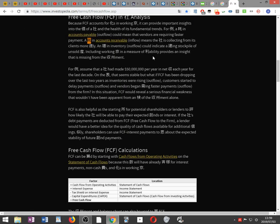A decrease in accounts receivable — an inflow — means the company is collecting from its clients more rapidly. An increase in inventory — an outflow — could indicate a building stockpile of unsold products. Including working capital in a measure of profitability provides insights that are missing from the income statement.